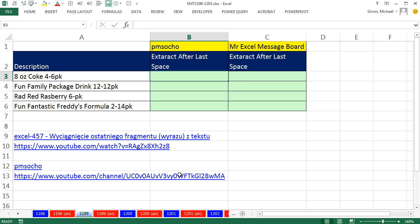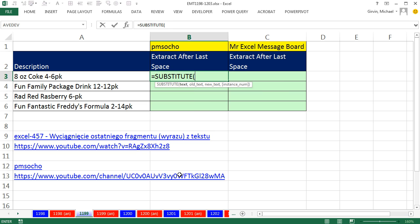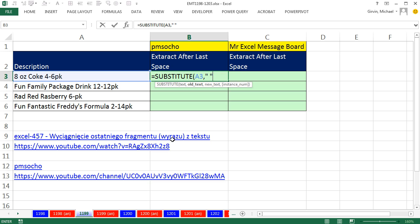We're going to say equals SUBSTITUTE. Here's the text, comma, the old text. That's what we want to find and substitute. Double quote, space, double quote. That means find the space.